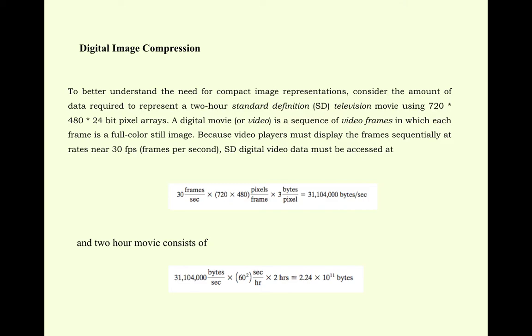To better understand the need for compact image representation, consider the amount of data required to represent a 2-hour standard definition SD television movie using 720x480x24 bit pixel array.